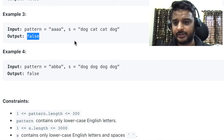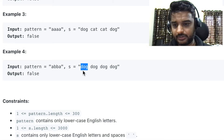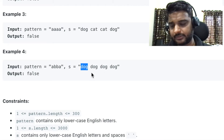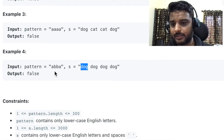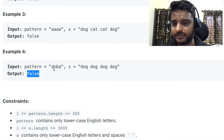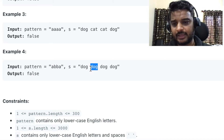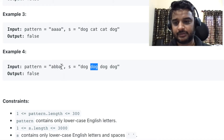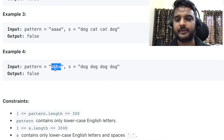In example four we have pattern a, b, b, a and the string provided is dog, dog, dog, dog. This also returns false. The reason is 'a' is assigned to 'dog', then 'b' is coming so 'b' cannot also be 'dog'. For it to be true, the string would need to be like a, a, a, a mapping. Since it is not satisfying this particular pattern, we return false.